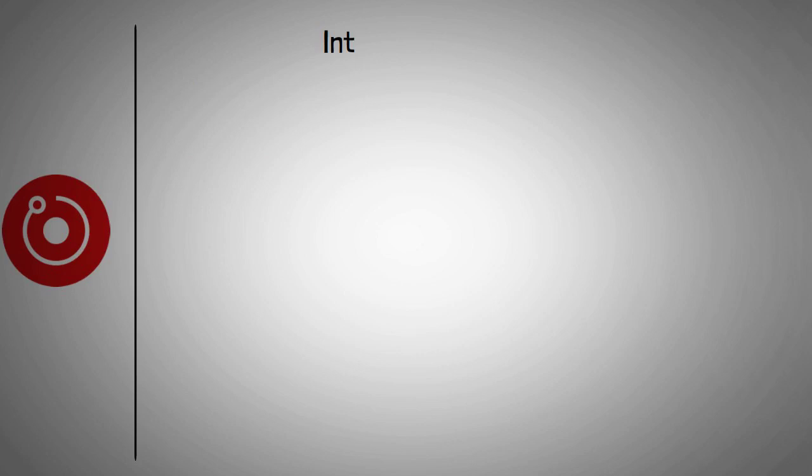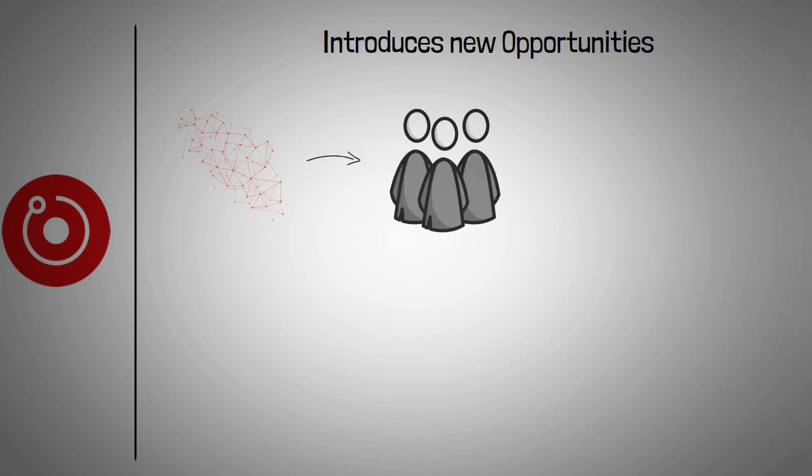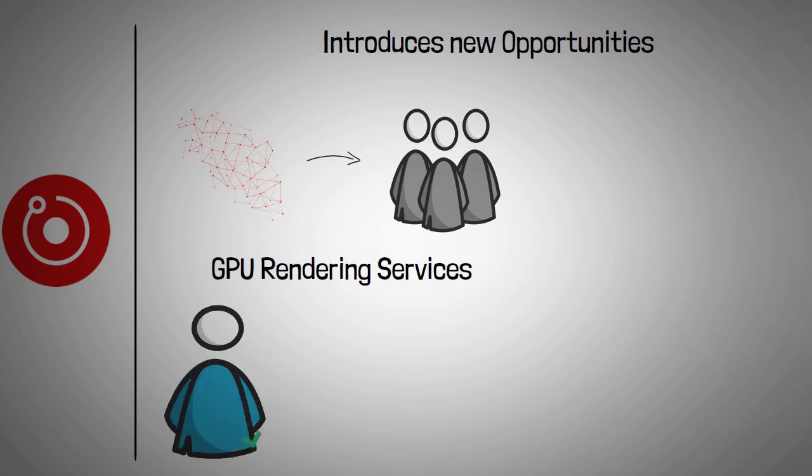The RenderToken project introduces a host of new opportunities to digital creators. The network was built to provide content creators access to distributed GPU rendering services on the blockchain. The platform allows users to share their GPU power seamlessly, and in return for their efforts, users receive rewards.